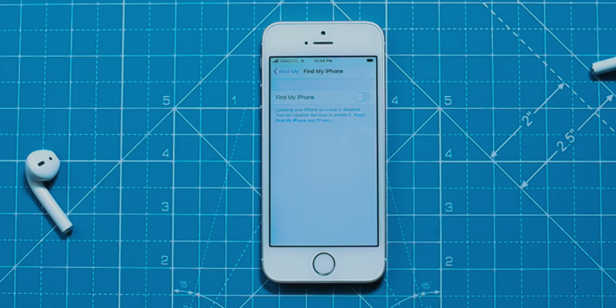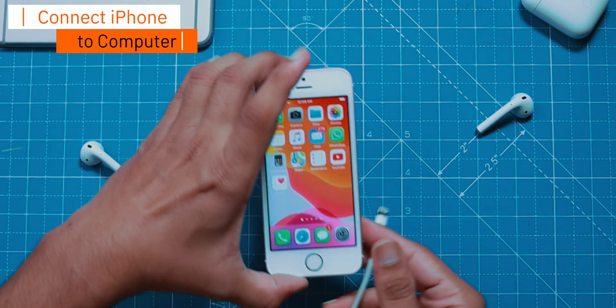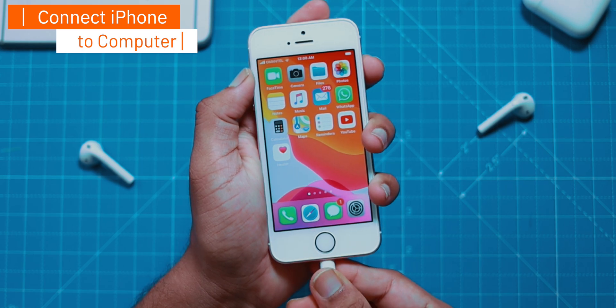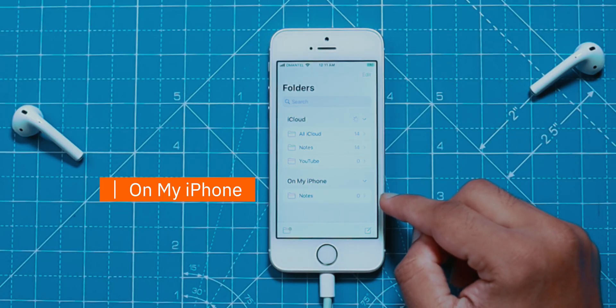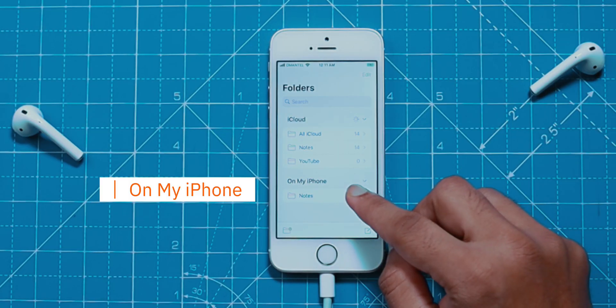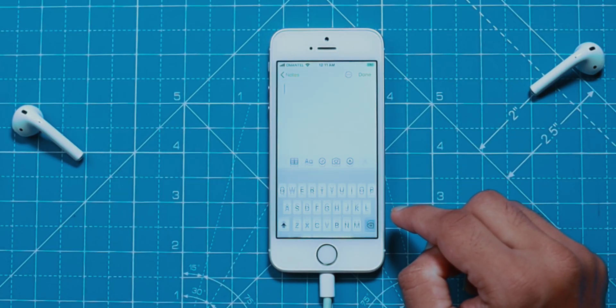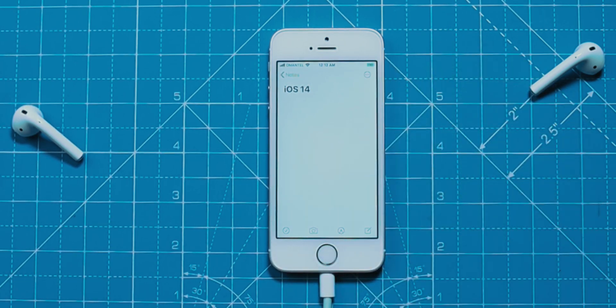Connect your iPhone to your computer using the Lightning Connector. Just to check if we've restored all data from iOS 14 to iOS 13, I'm going to create a dummy note on my iPhone in the Notes app — you can skip this step, it's just for demo purposes. Under the On My iPhone section, let's create a dummy note.